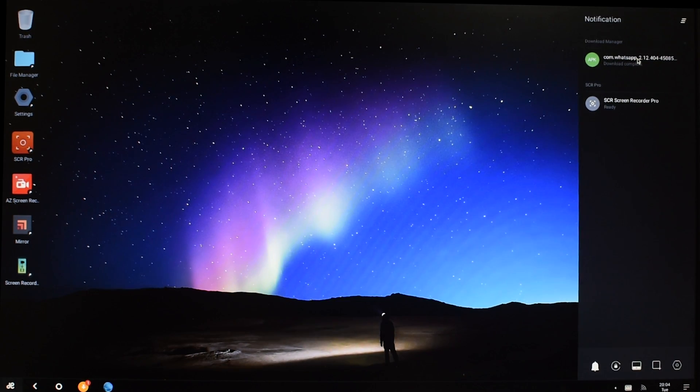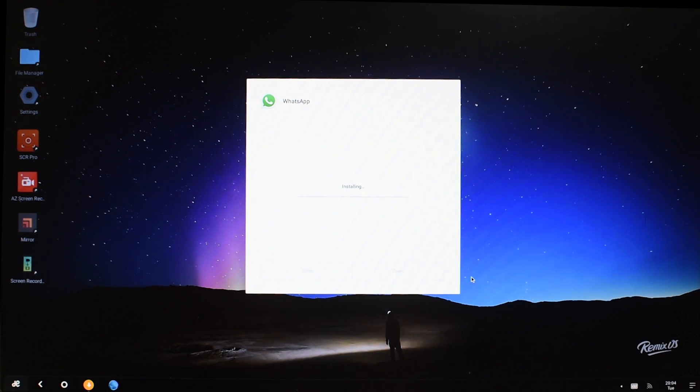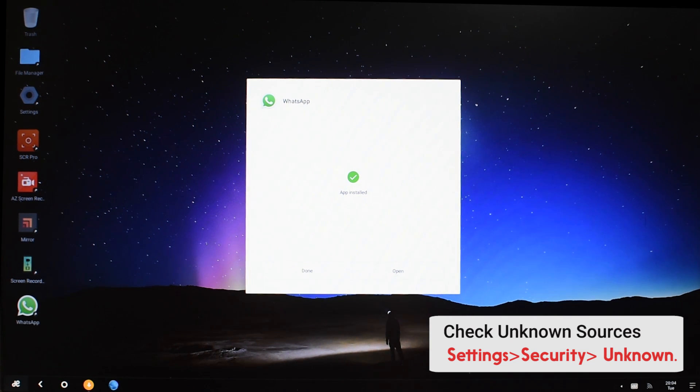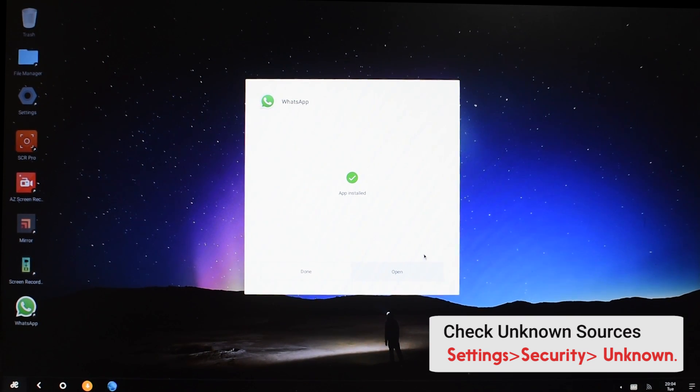All we need to do is just click on the download, click on install. Now to be able to install this APK, you need to enable the unknown sources option in the settings.